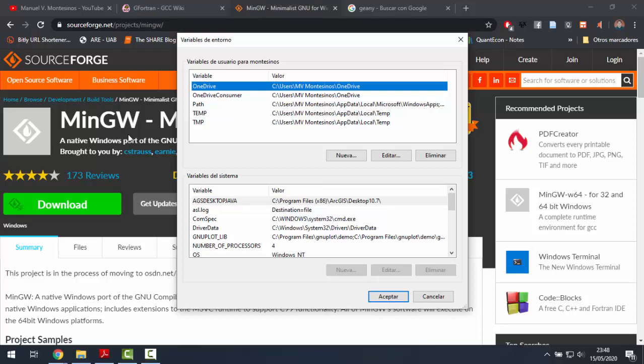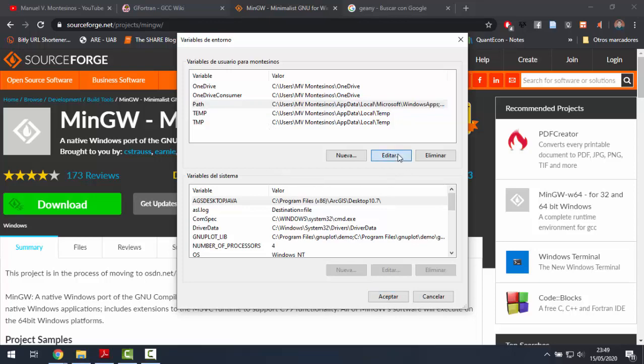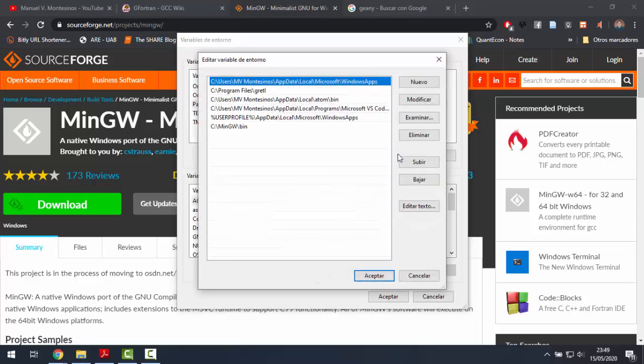In the control panel. By the way, before doing that, we should check the place where the MinGW folder is. So now we click on edit the environment variables. We select path and then edit.